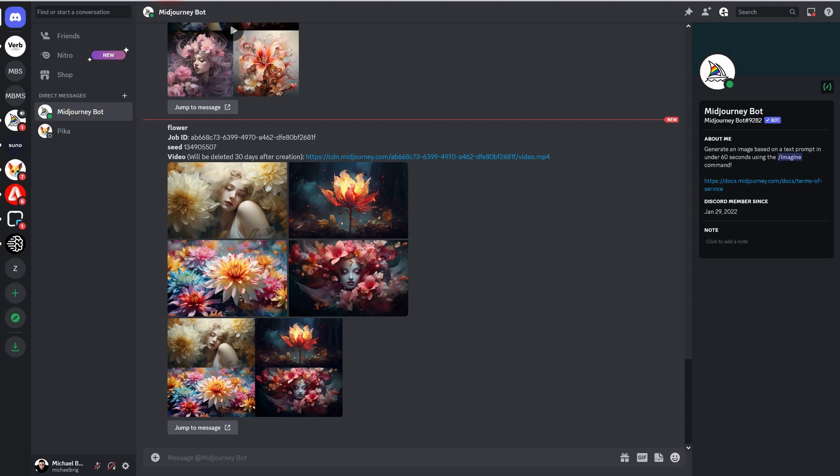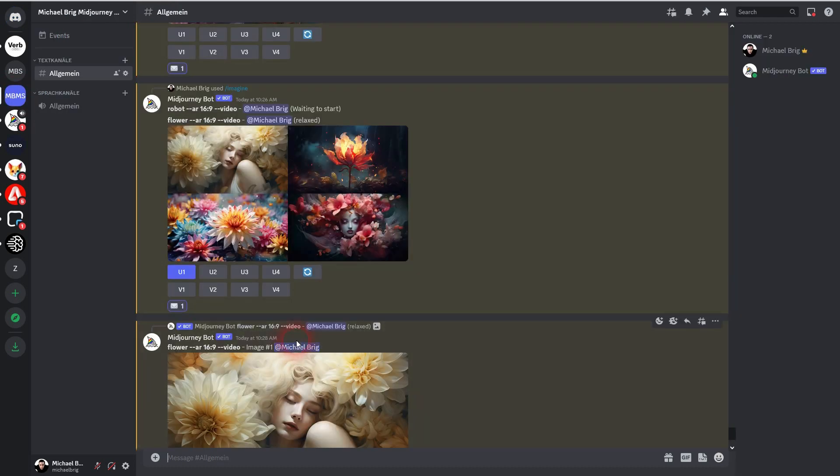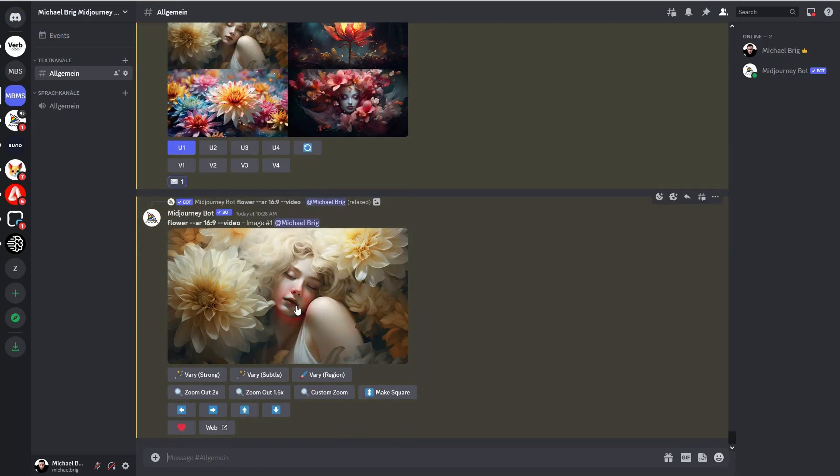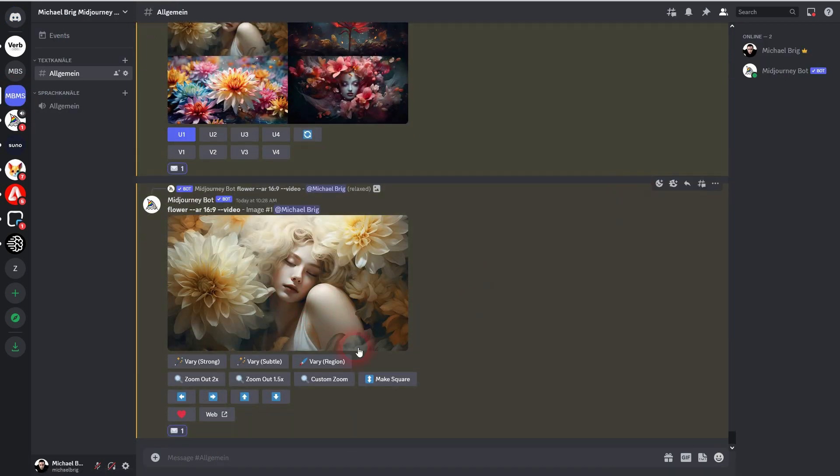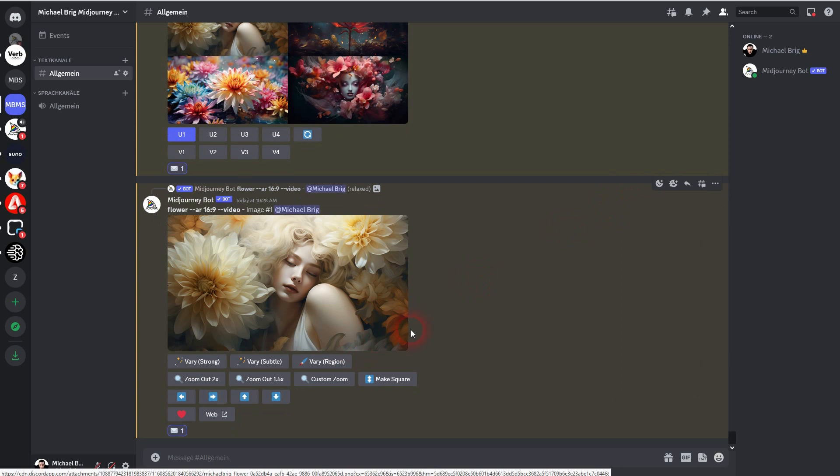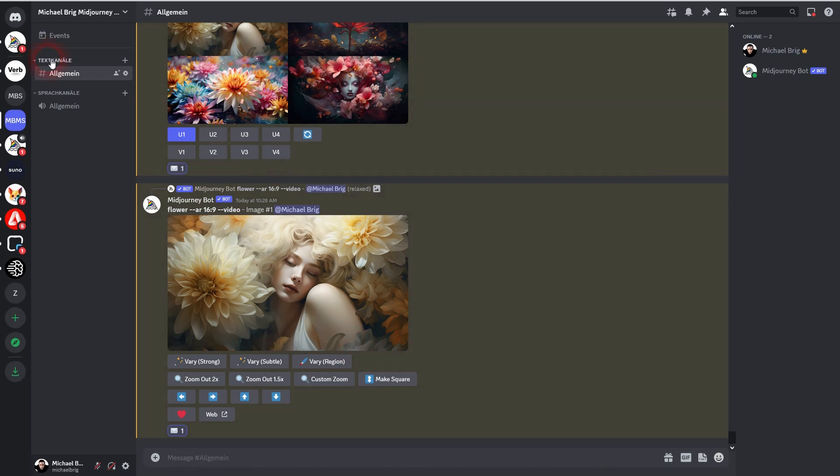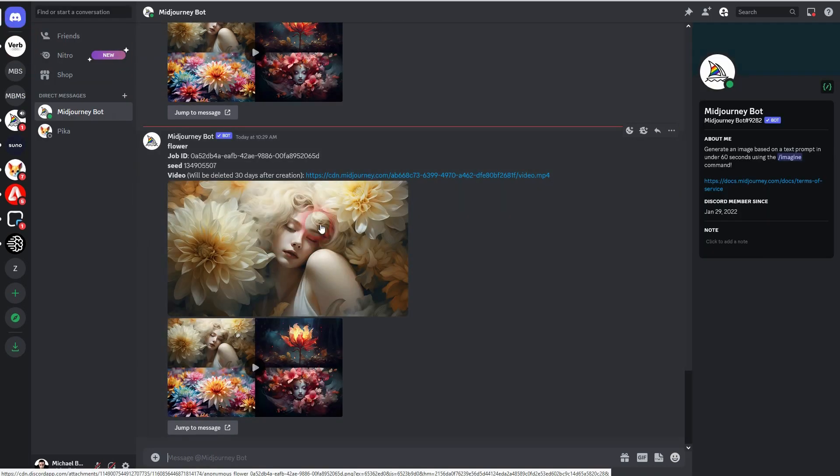And just to show you that this doesn't work on the upscale one, I'll use the envelope here again. I'll get a direct message, but this is not for video. We'll just get the job seat on the job ID.